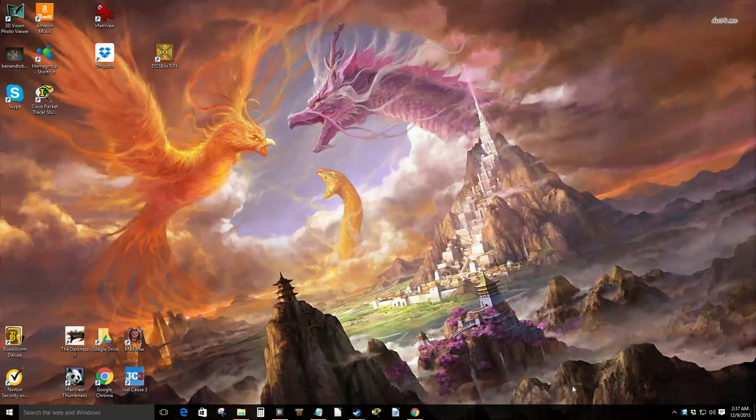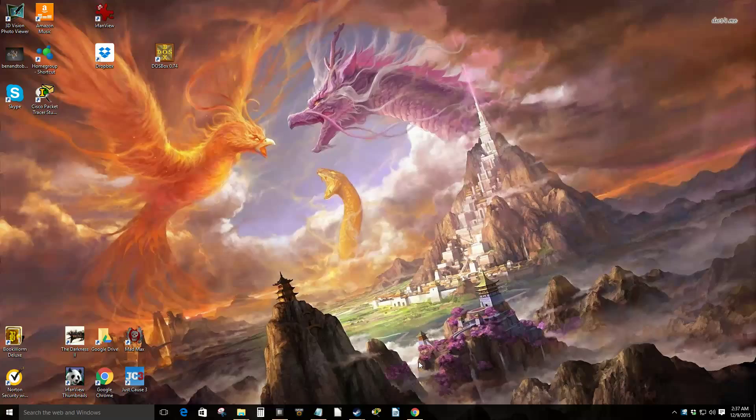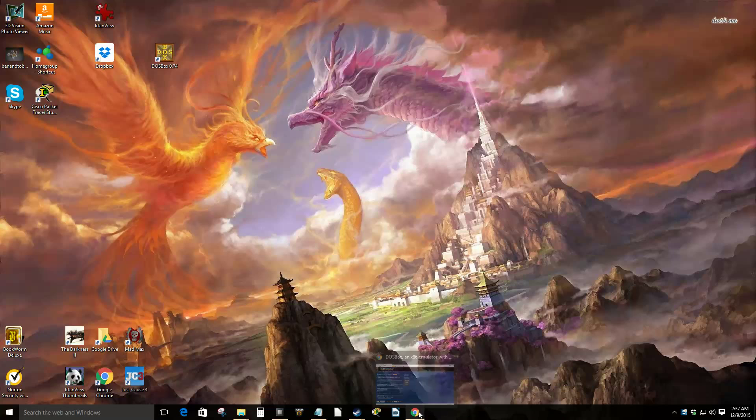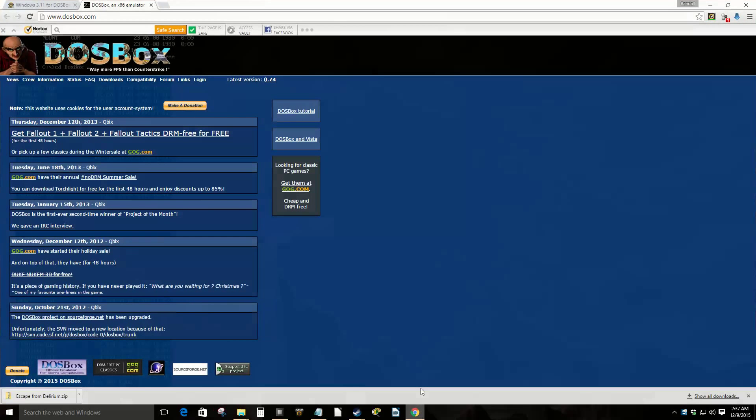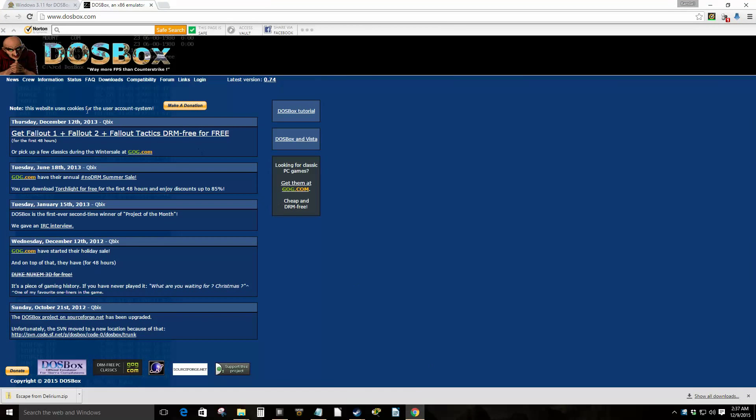Okay, so I wanted to show you how you can play your old DOS games on Windows 10. We'll see if we can play one of those games. First thing you go to DOSBox.com and you